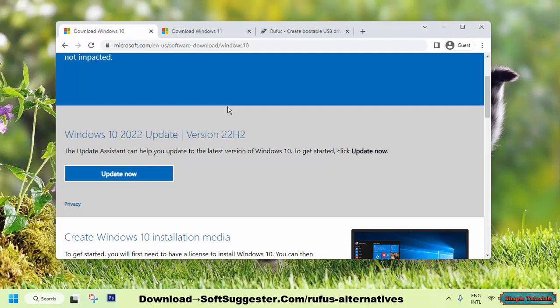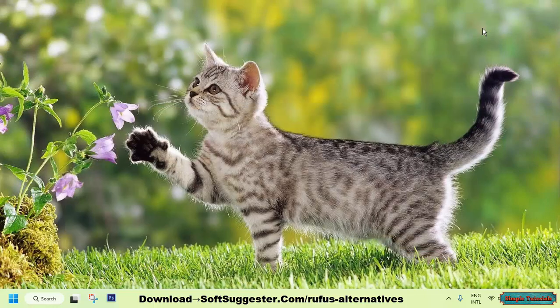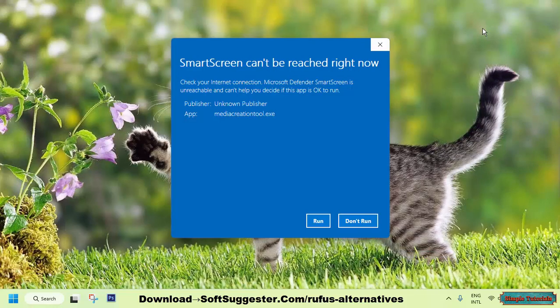Finally, it only supports Windows 10 and Windows 11, and cannot be used to create bootable USBs for older versions of Windows such as Windows 7 or Windows 8. In conclusion, the Media Creation Tool is a good option for basic bootable USB creation needs. Consider other options for more advanced features.